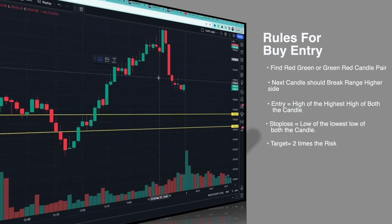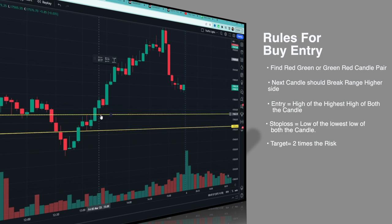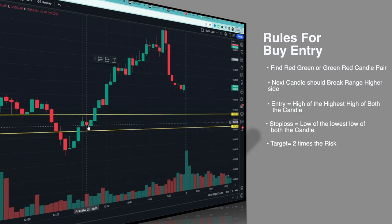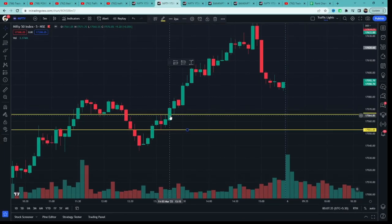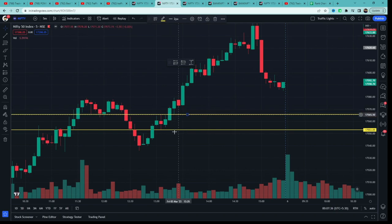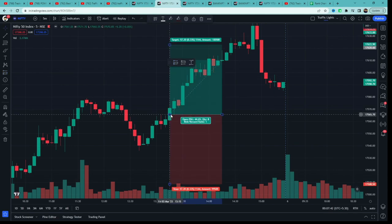Yahan par yeh dono green-red pair tha, but iske next candle ne iska high break nahi kiya, toh hume entry nahi milti. But uske baad dekho — yahan par ek red-green candle ka pair bana hai aur yeh is range ka high break kiya hai, so yeh ek valid pair hai. Toh is example mein hume ek valid pair mila hai.